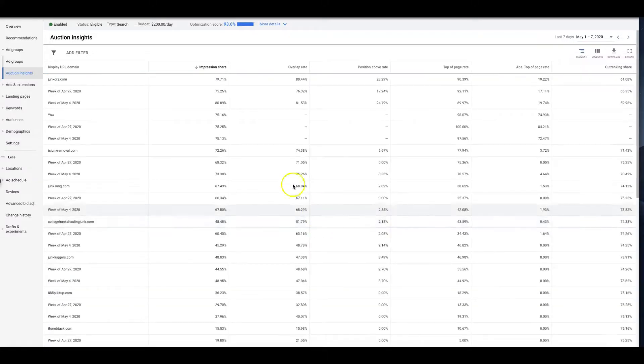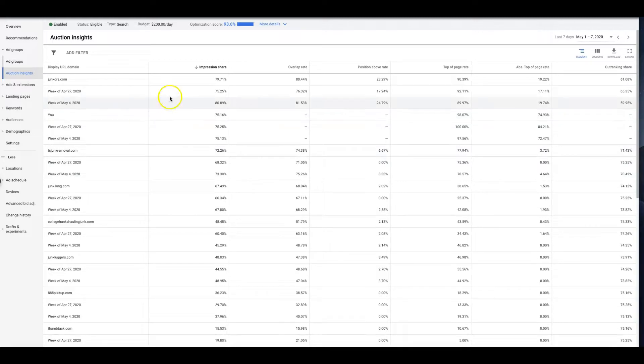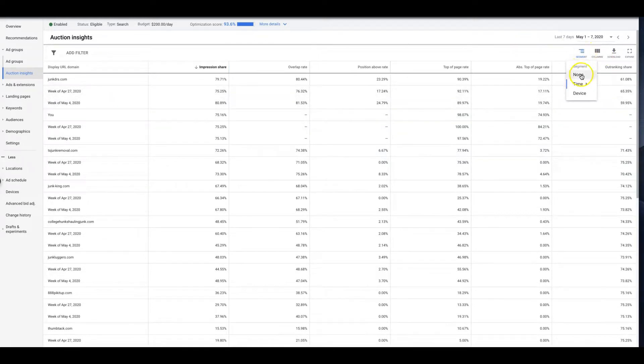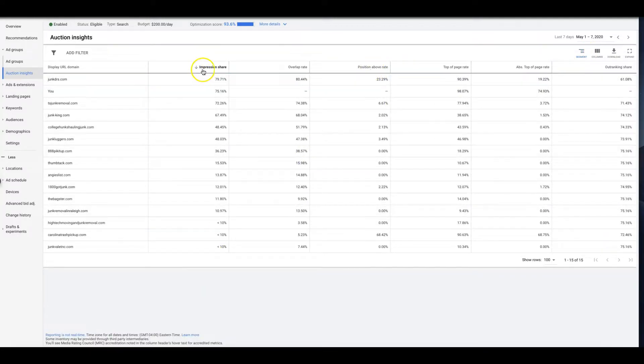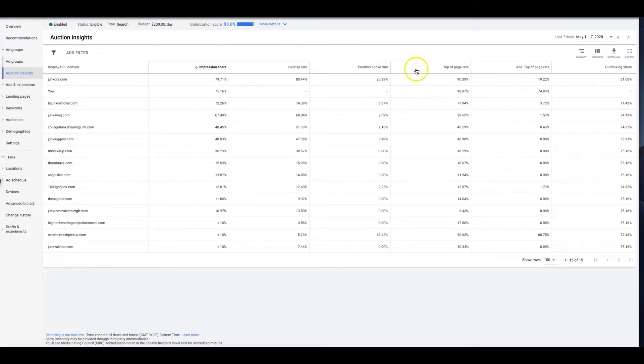Okay, so you can break it down, that's really cool. I never really play around in auction insights too much at this depth. I just kind of pop in here and look, and I want to make sure that my impression share is good, my top of the page and absolute top of the page is good.